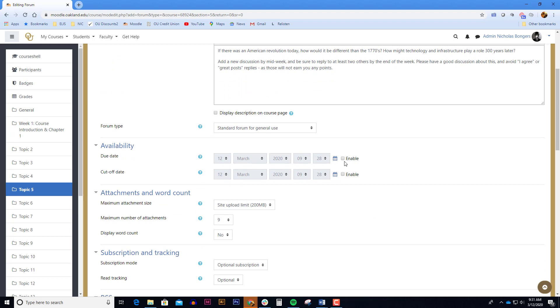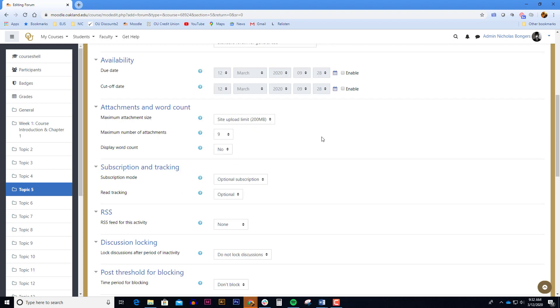You are able to set a due date and a cutoff date for your forum. Students can upload files to their forum posts if you want them to, and they can give each other feedback on their file uploads via the discussion forum.